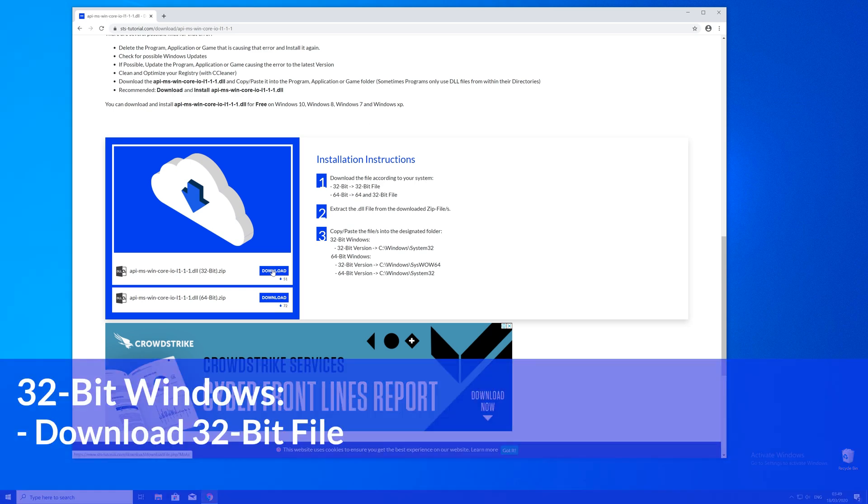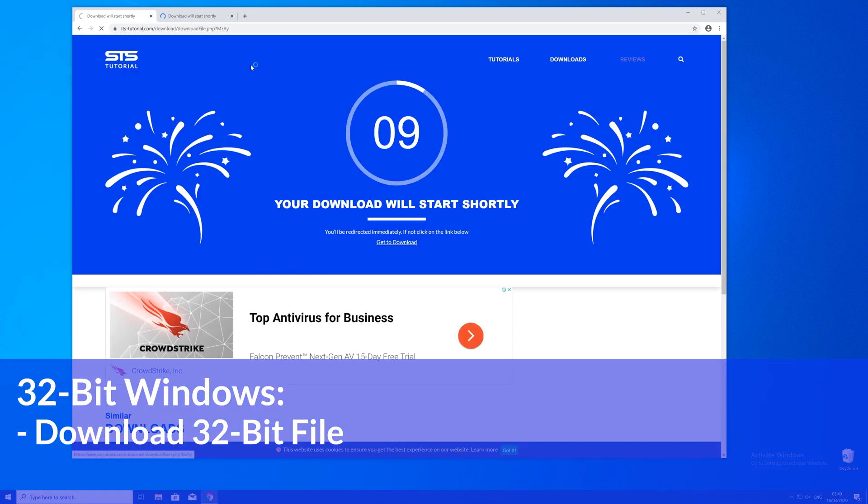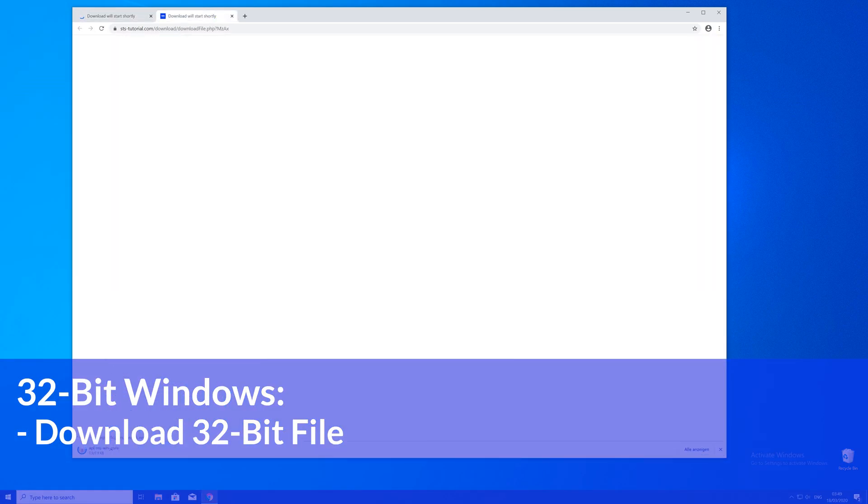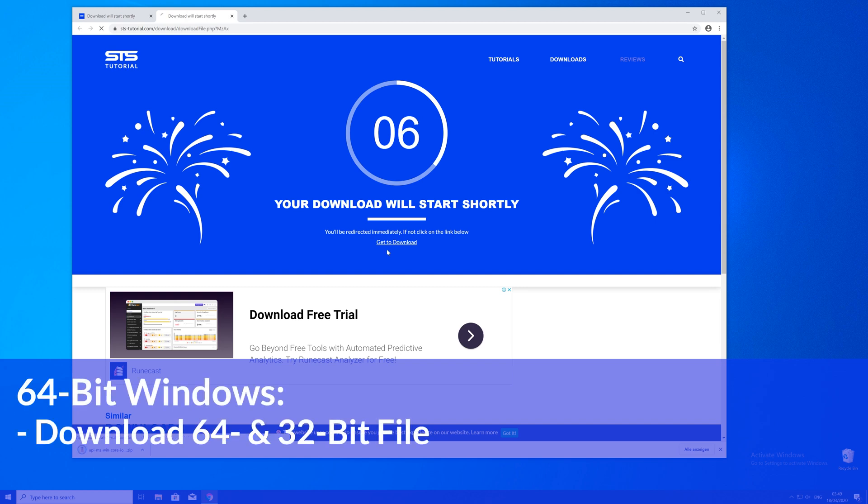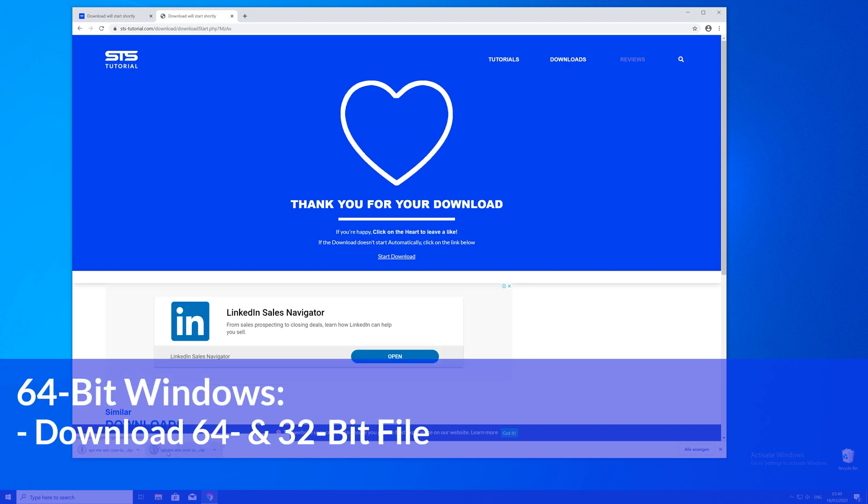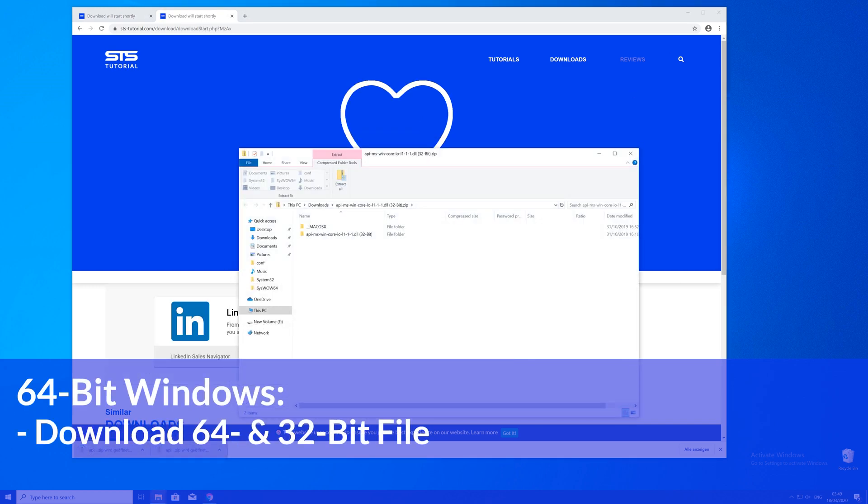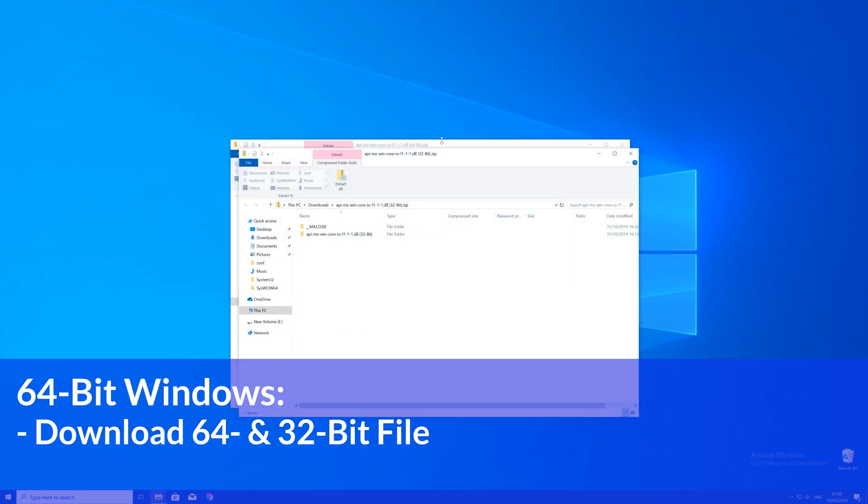Here, just scroll a bit down to the download section where you'll need to choose according to your system. If you have a 32 bit Windows, download the 32 bit file. If you have a 64 bit system, download both the 32 and the 64 bit file.